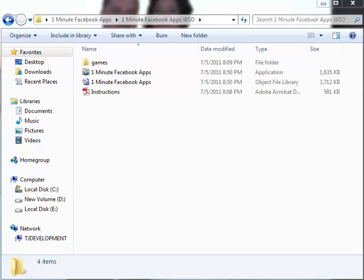Hi, my name is Theodore Gosses with BotGuru.net, here to show you the One Minute Facebook Apps. As soon as you make a purchase and download, you're going to drag and drop the One Minute Facebook Apps folder wherever you'd like to store it.